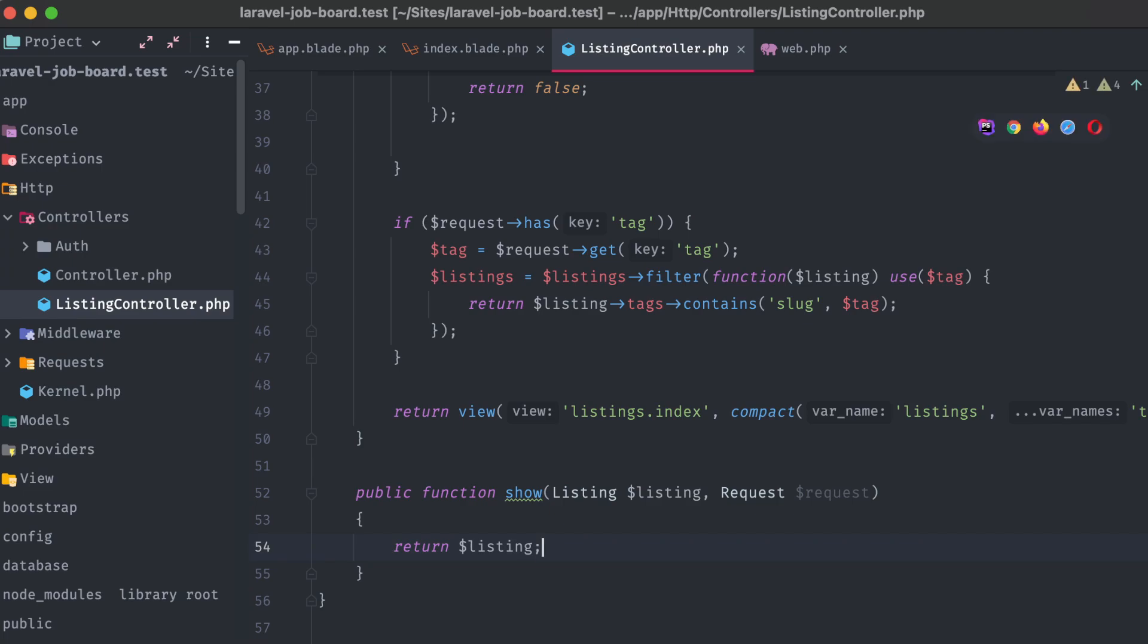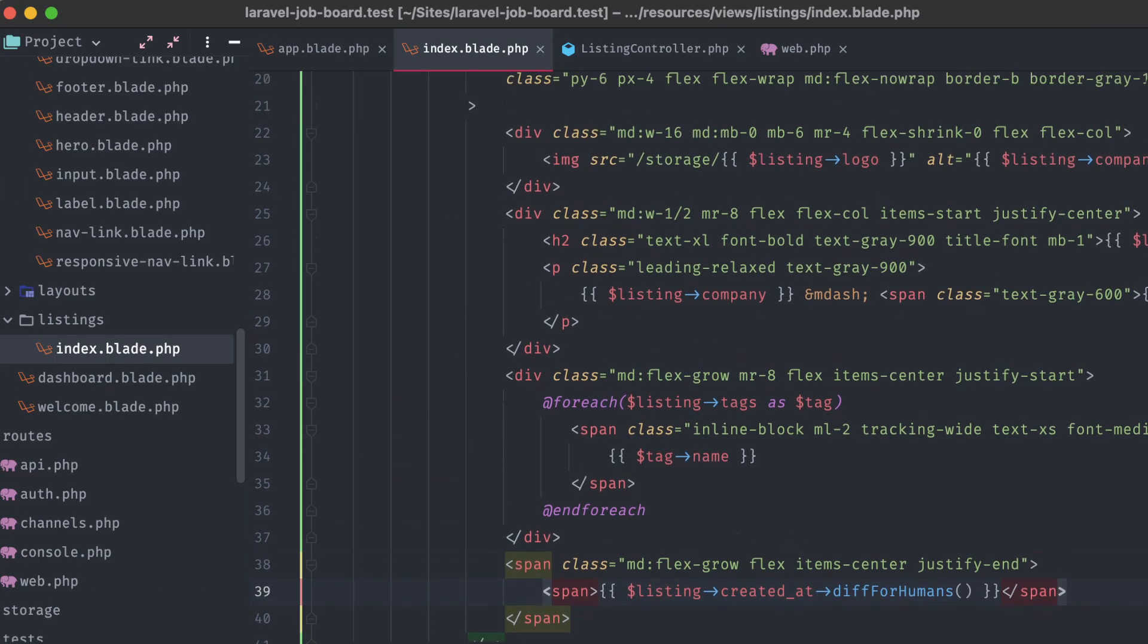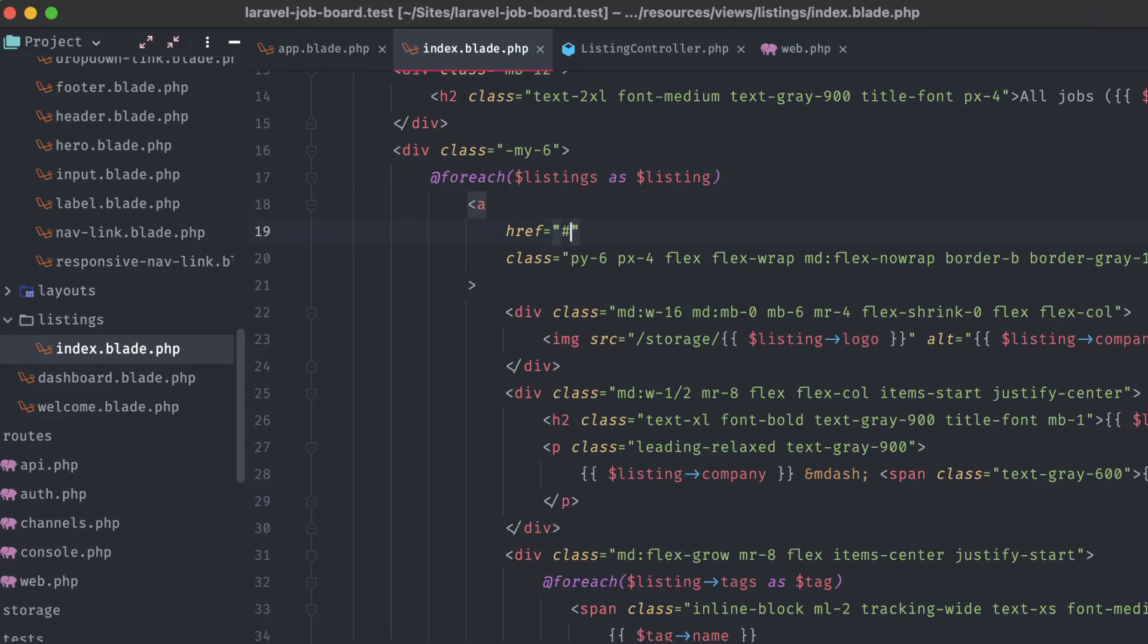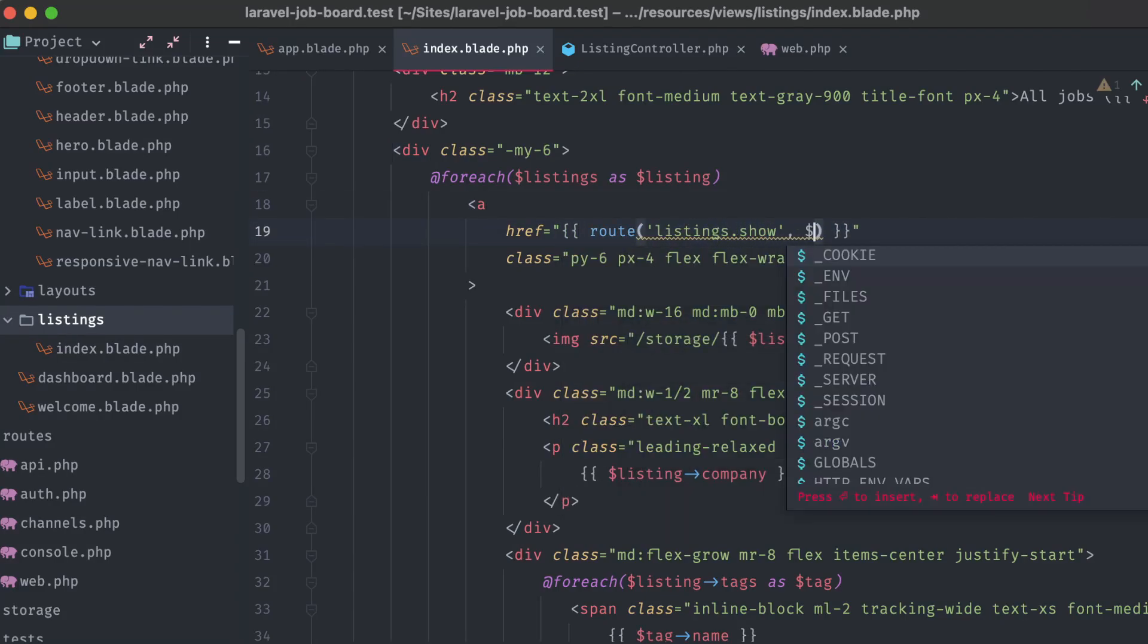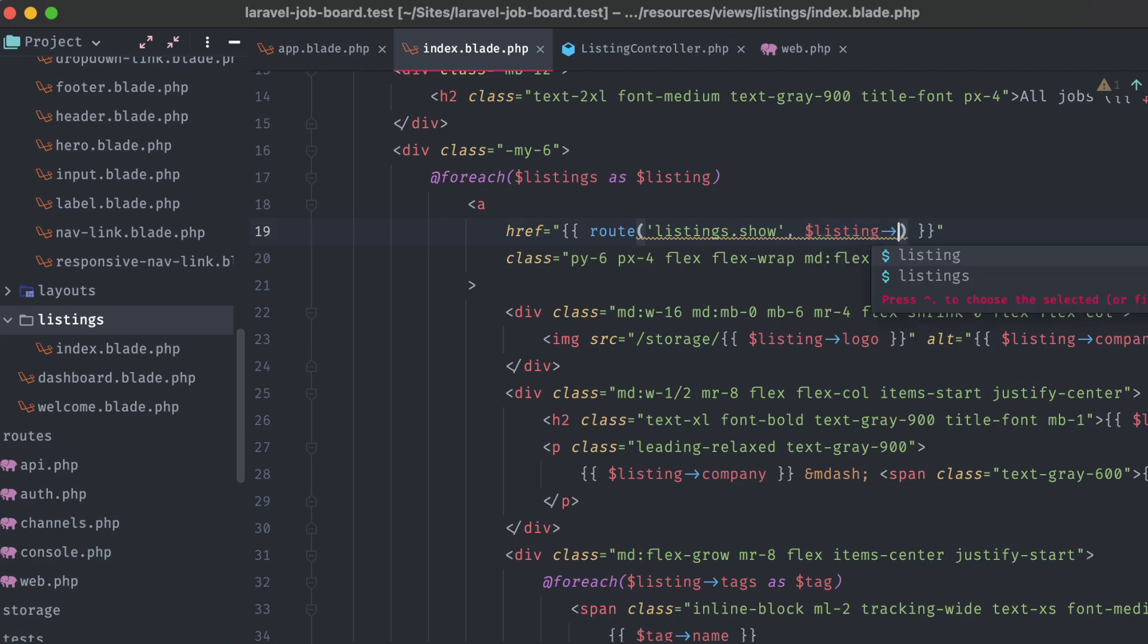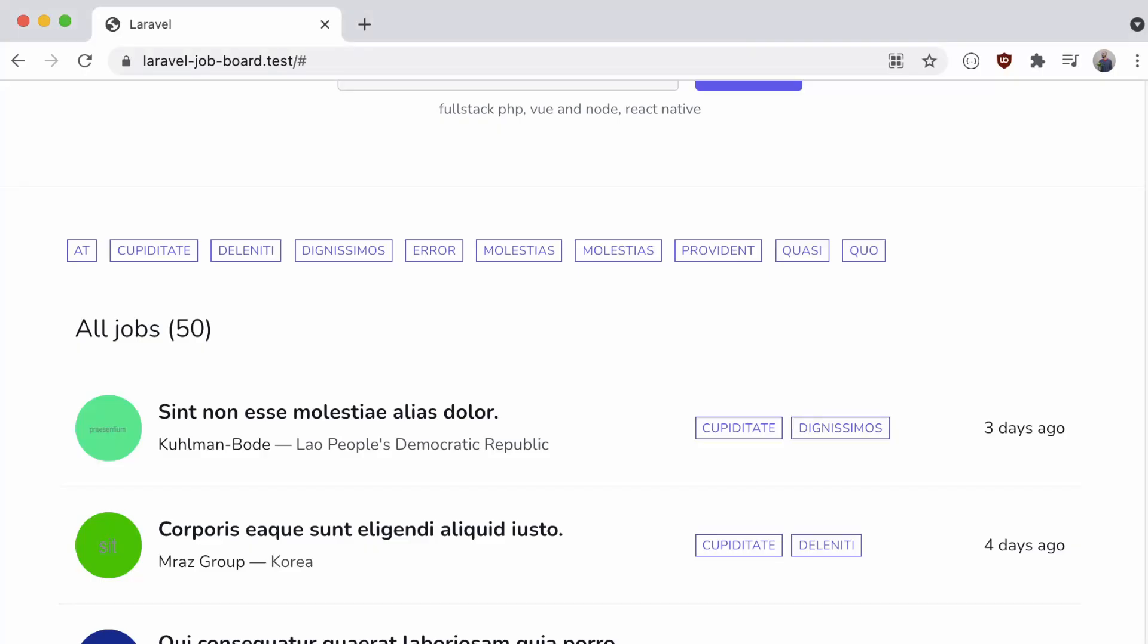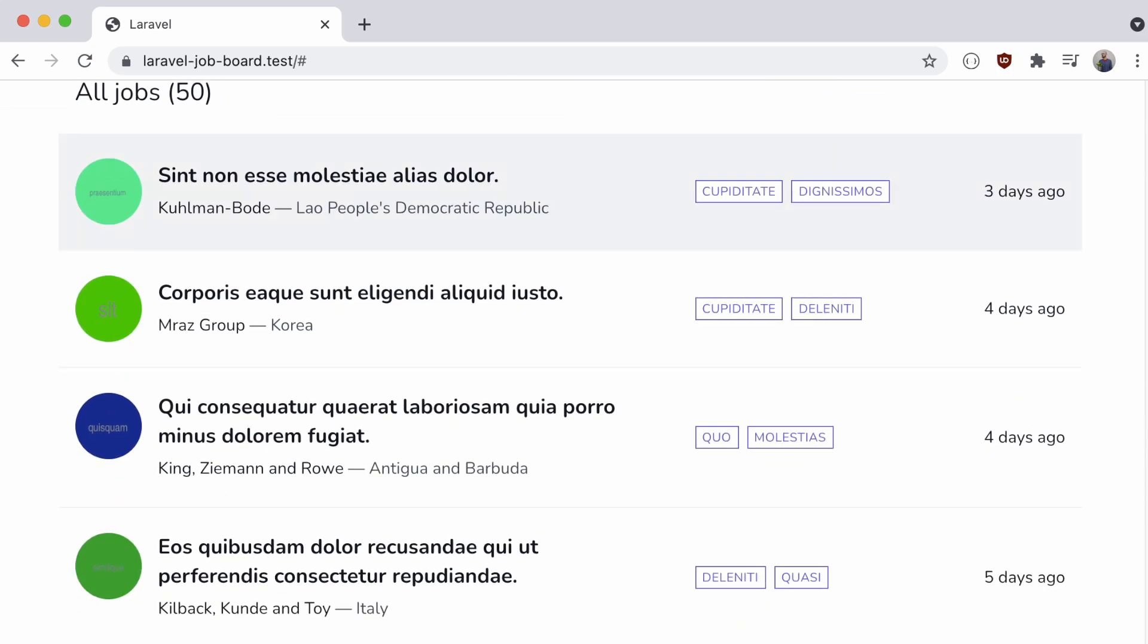And in our main listings.index file, we can update the link for each of the listings to point to our listings.show route, passing in the listing slug. Now if we refresh our browser and click on one, we're getting a 404, when we should be seeing the listing object's data.